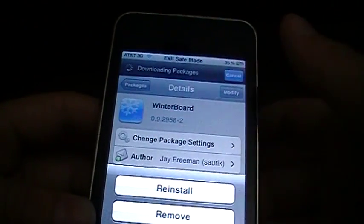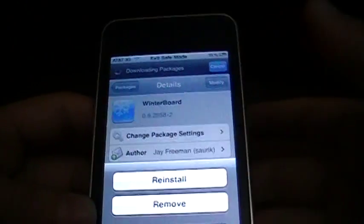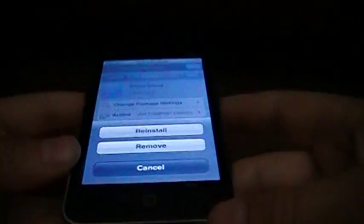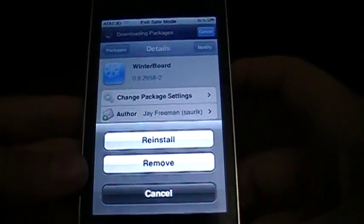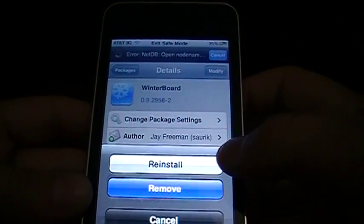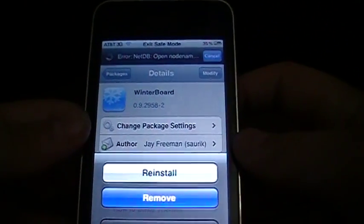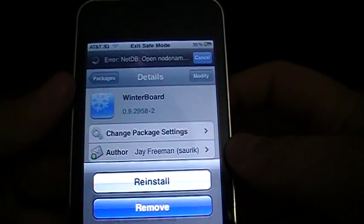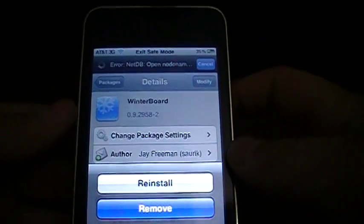Modify, and Remove, but I don't want to do that right now, because I like Winterboard. So yeah, once you've done that,